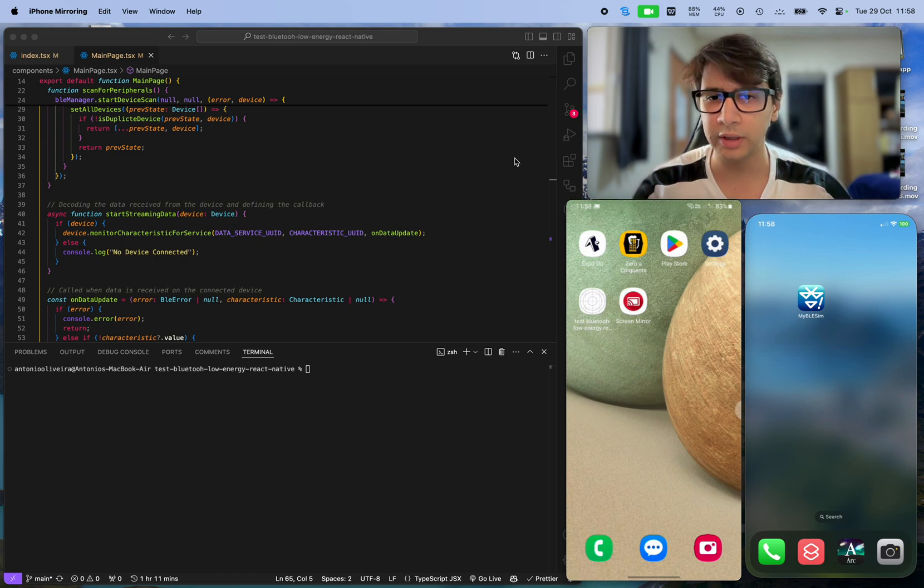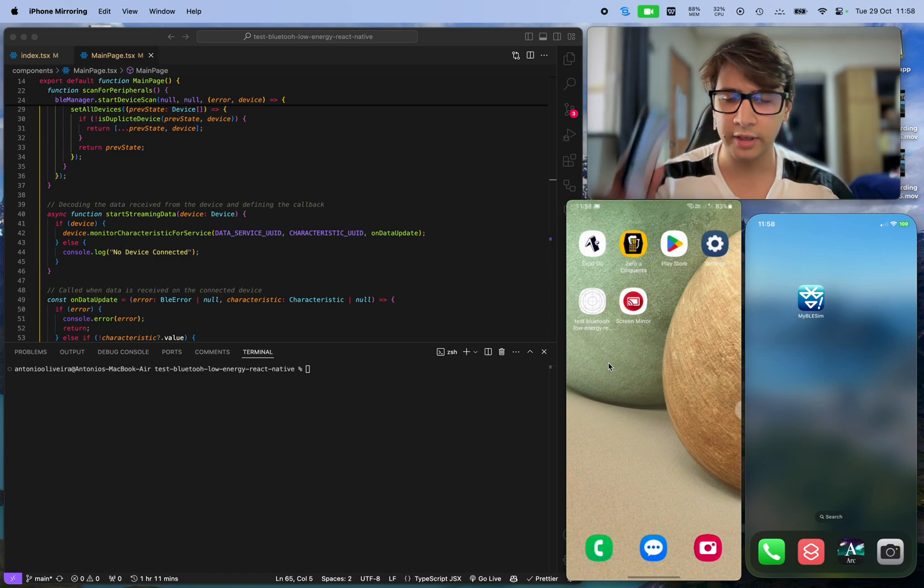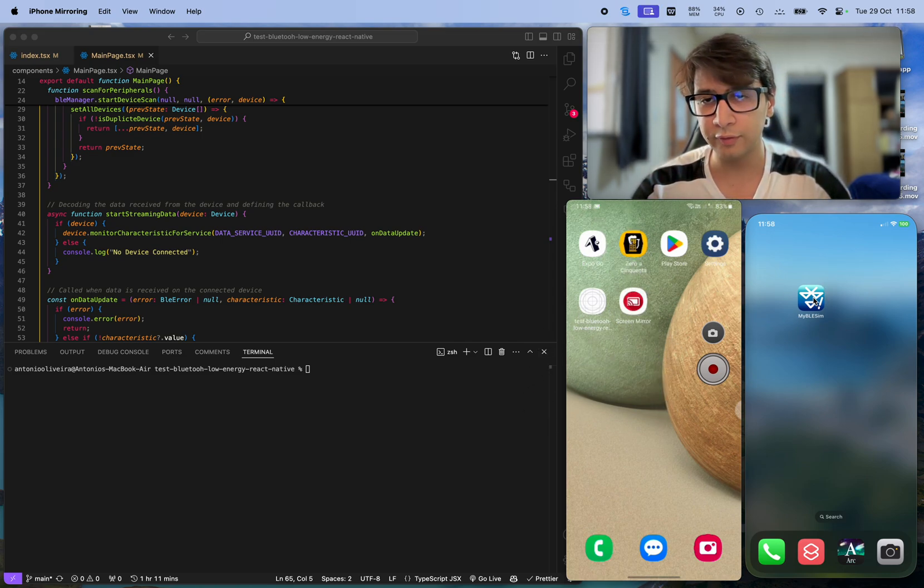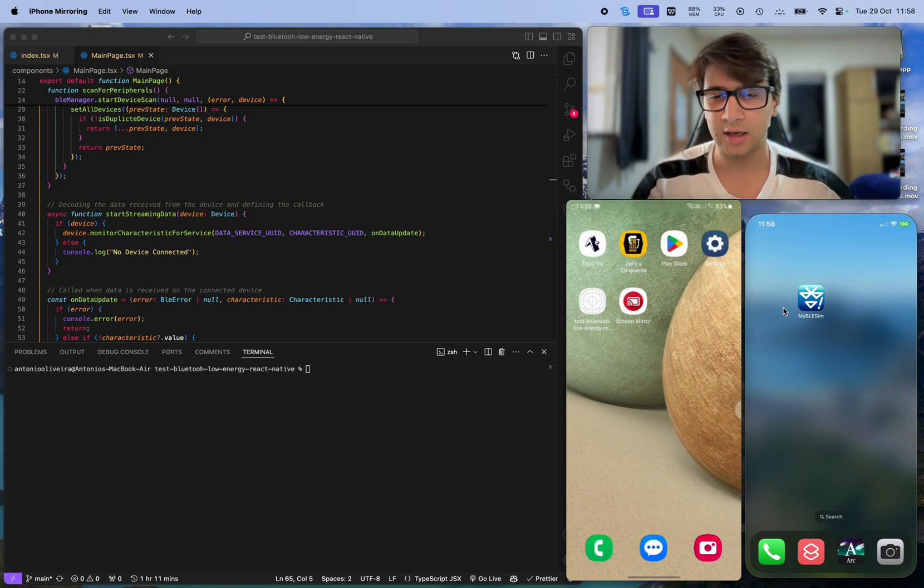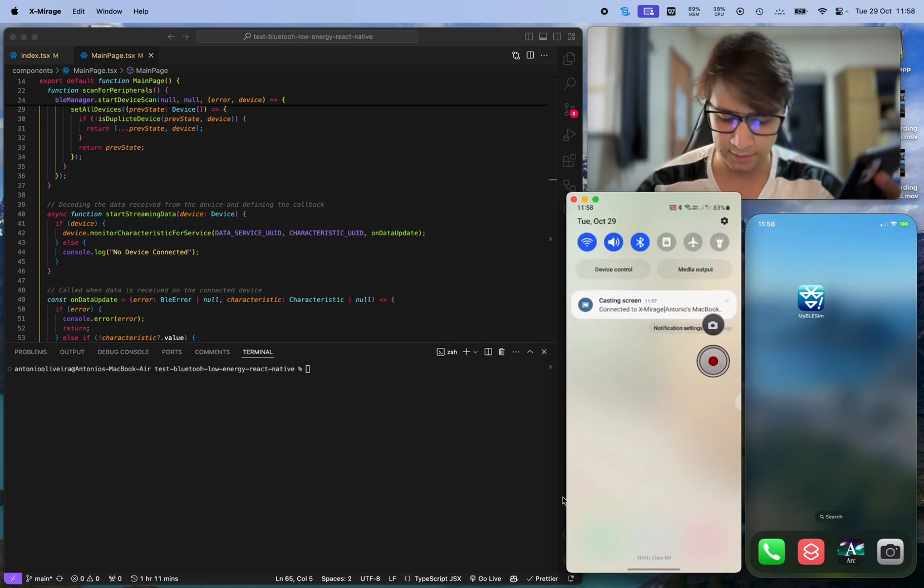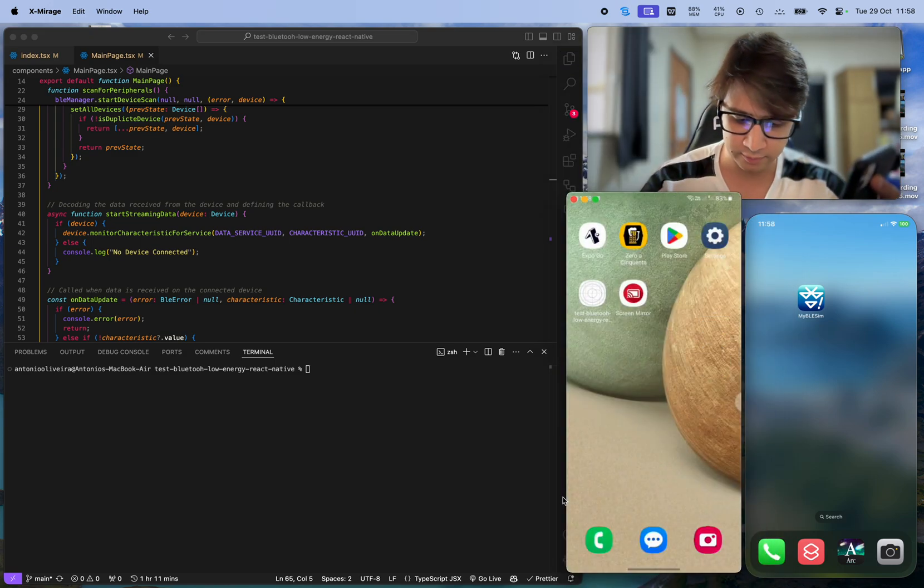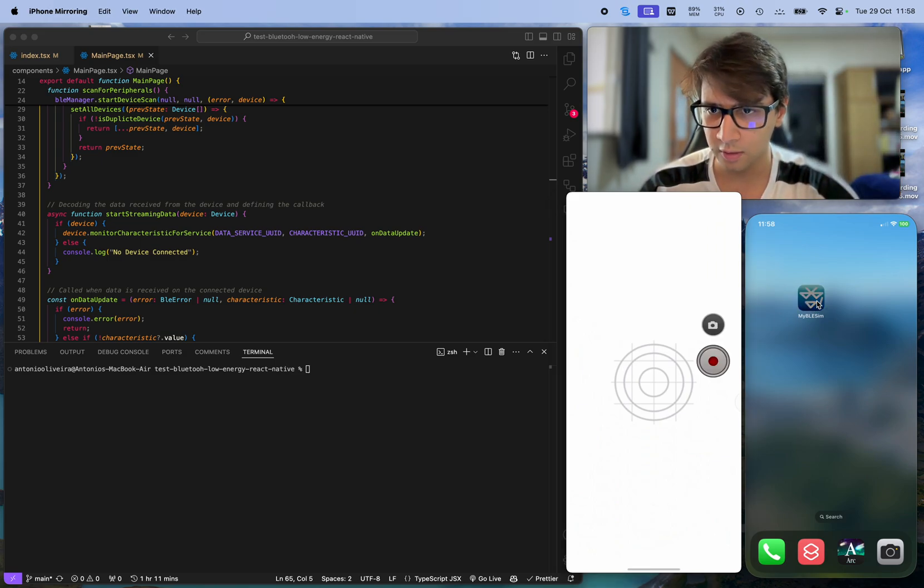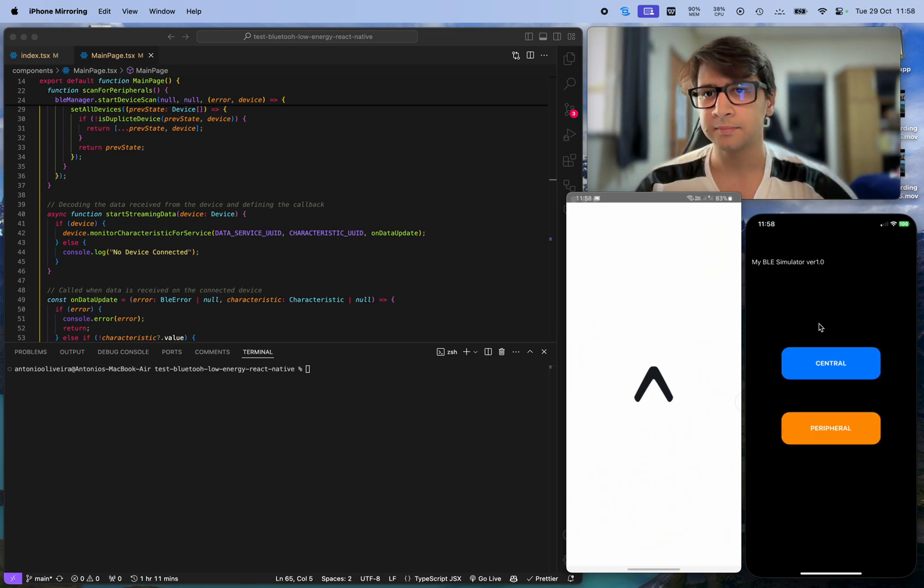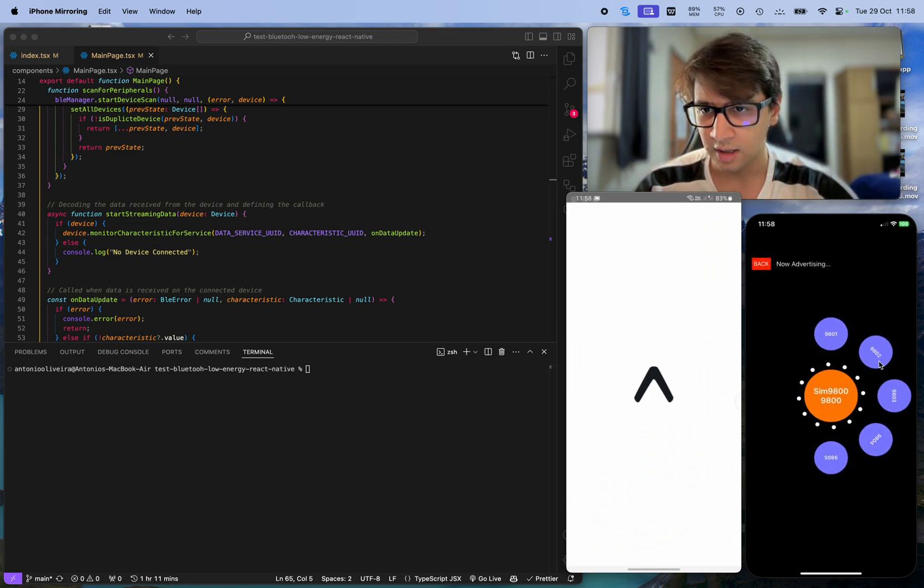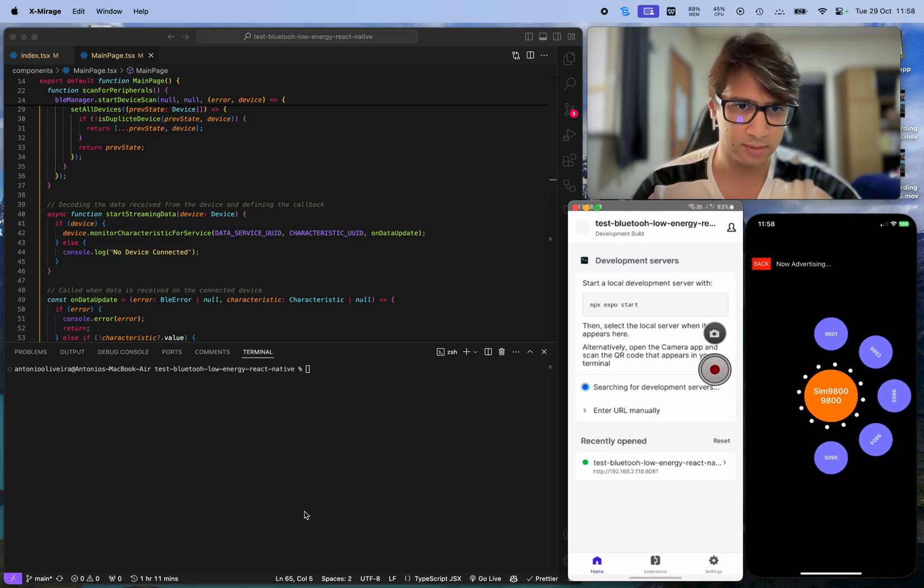Antonio here, and today I'll be showing an application for Android on a physical device here on screen for Bluetooth low energy communication. Here is the device, Android, where I'm doing my application. I'll be opening an iPhone physical device here on screen too, and I'll be using an application for simulating a Bluetooth low-energy device.